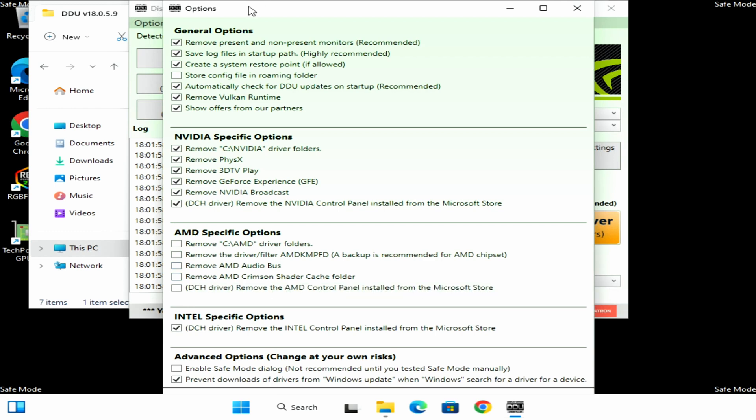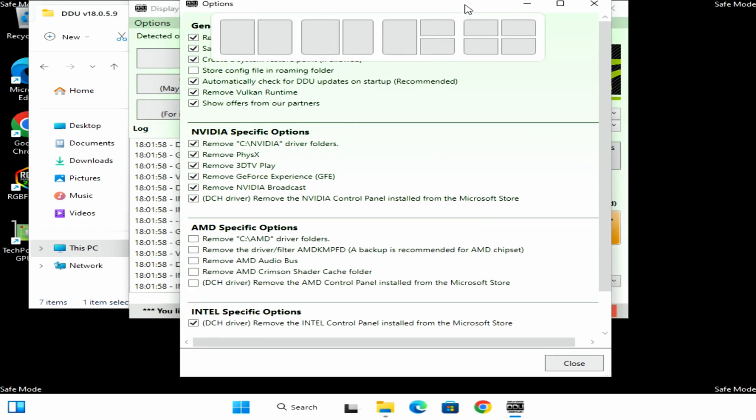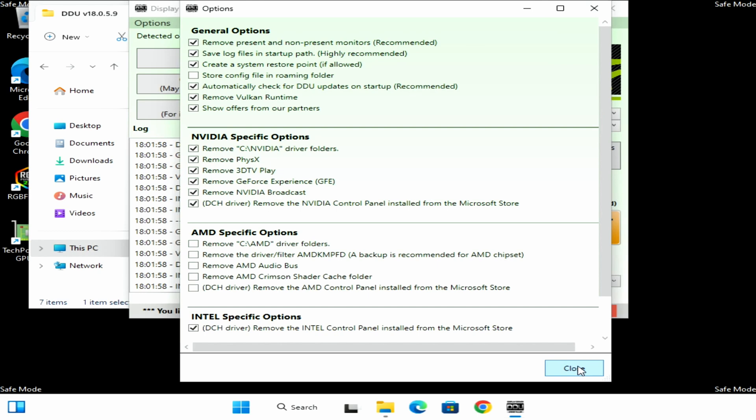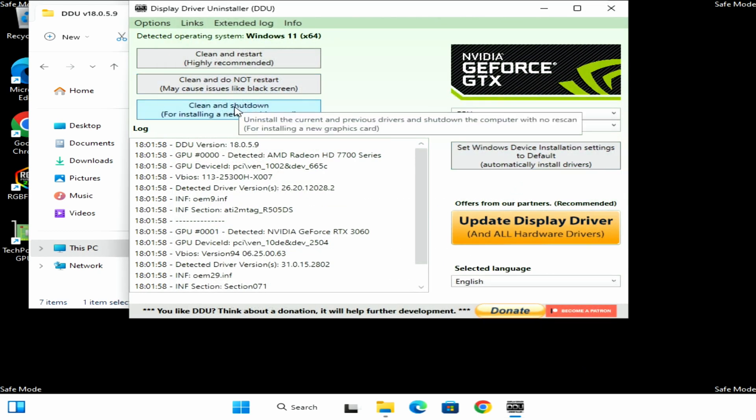Since we're coming from NVIDIA we want to place a check under everything here. If we have an AMD chipset uncheck everything here so that we don't have any issues. Okay so then we'll minimize that and we'll click close here, and then we'll select clean and shut down. Clean is to remove all those drivers and shutdown is so that we can install the new graphics card. So let's do that real quick.